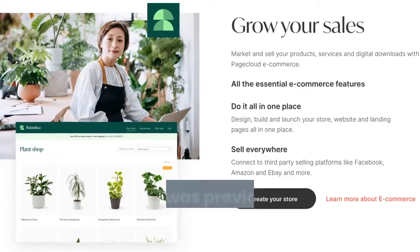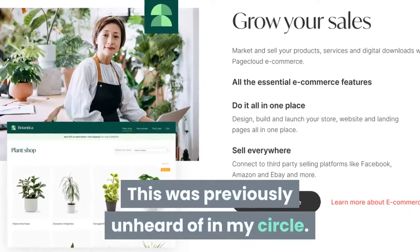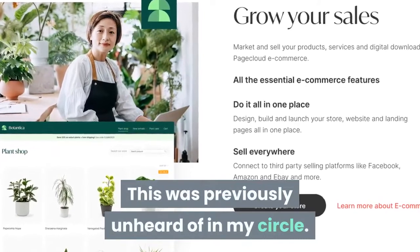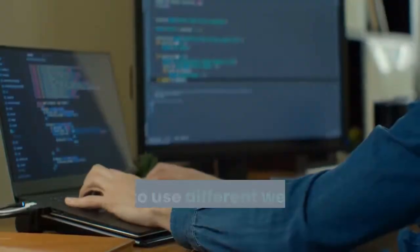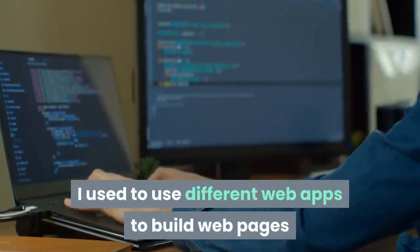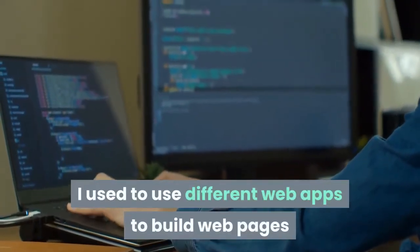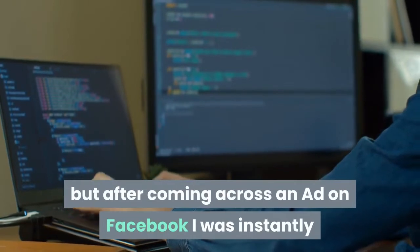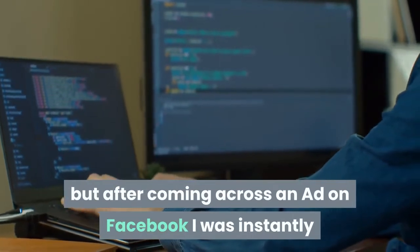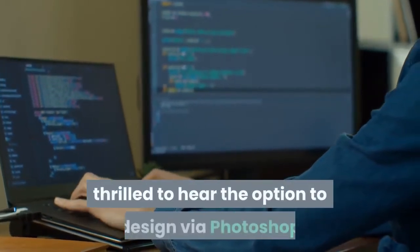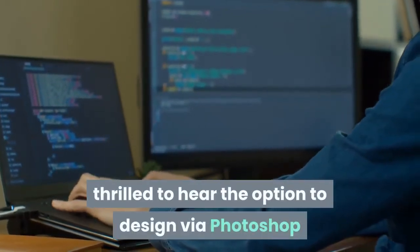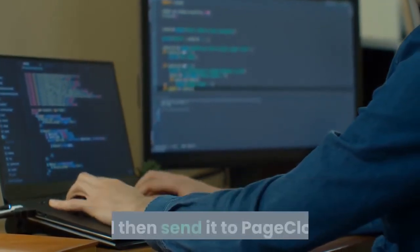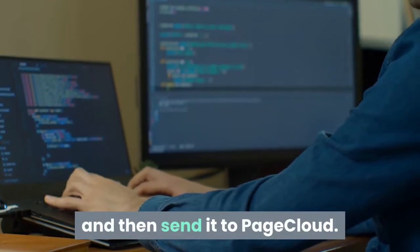I was able to build two websites from scratch in a matter of days, which was previously unheard of in my circle. I used to use different web apps to build web pages, but after coming across an ad on Facebook I was instantly thrilled to hear about the option to design via Photoshop and then send it to Pagecloud — that was absolutely brilliant.